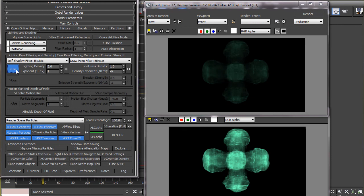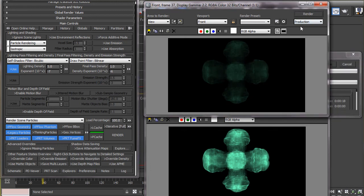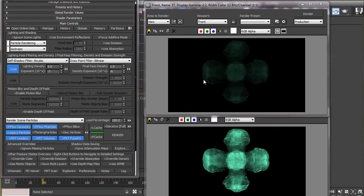This parameter determines how much of the scene lights enter the particle cloud and illuminates it internally. If we decrease this density, more light will enter the particle cloud and it will appear brighter and vice versa.